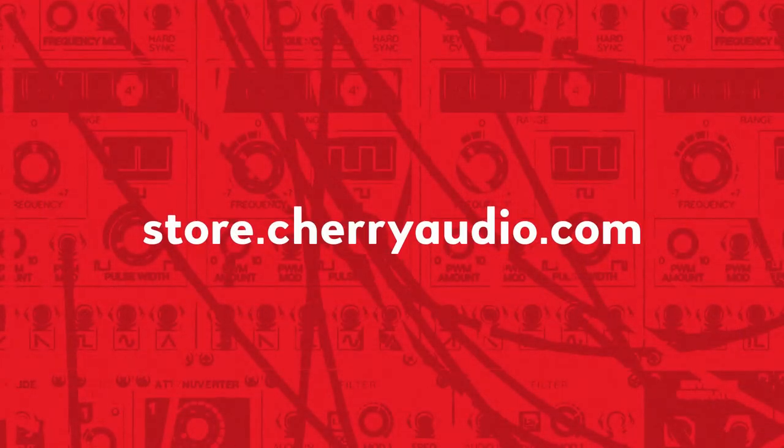And that wraps everything up for this video. For more information on the new FM bundle or to try it out for yourself today, you can head over to the Cherry Audio store.